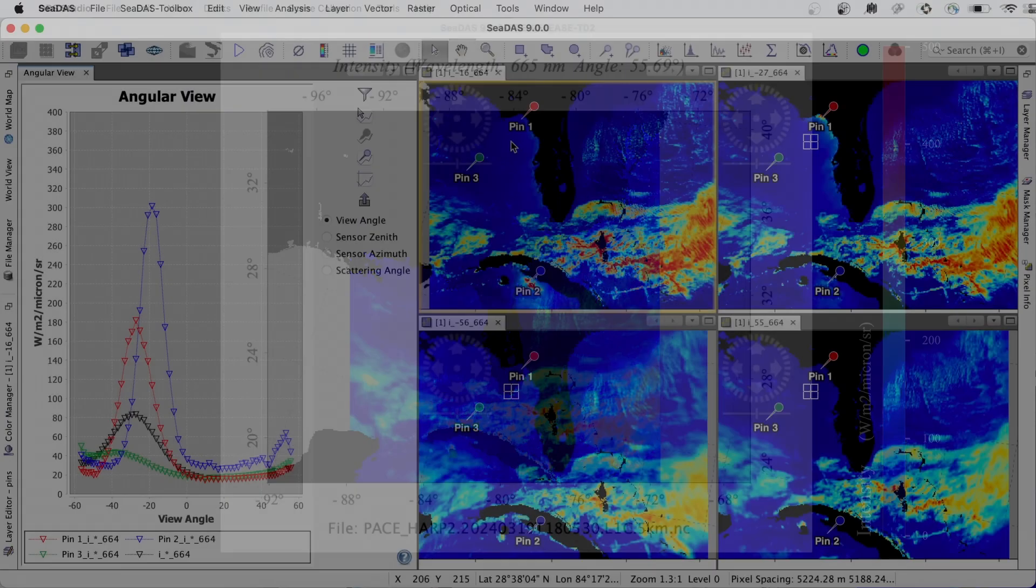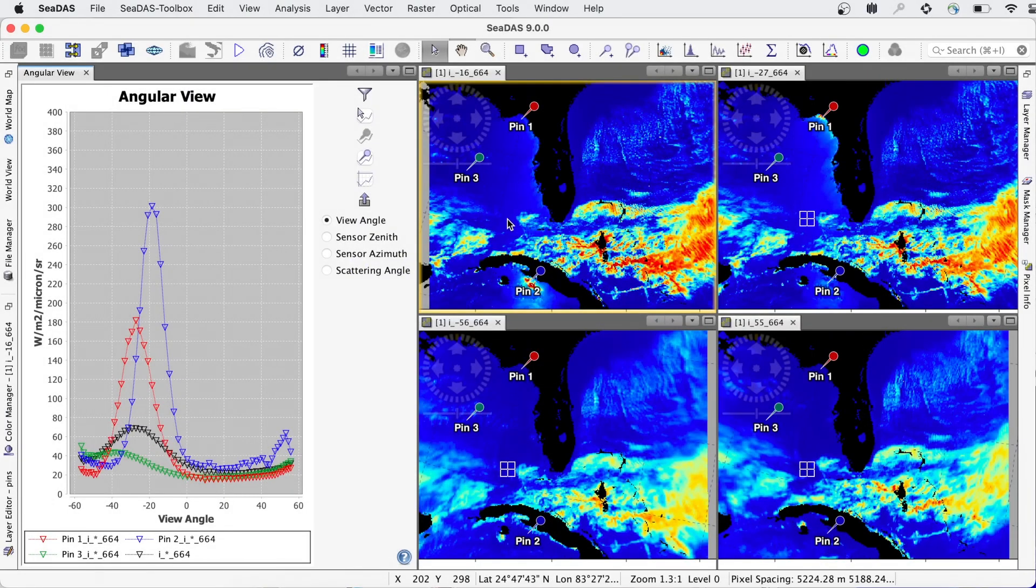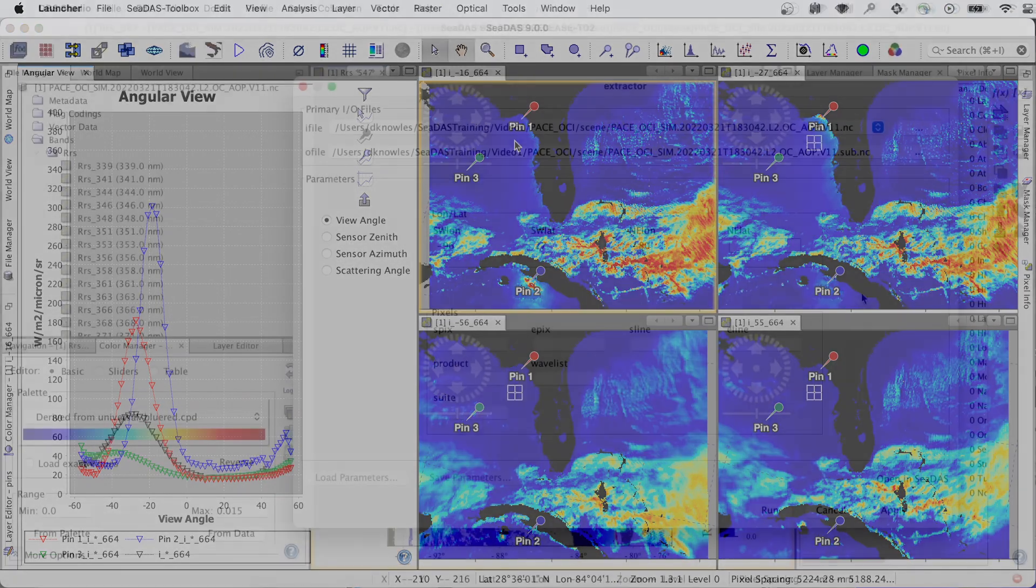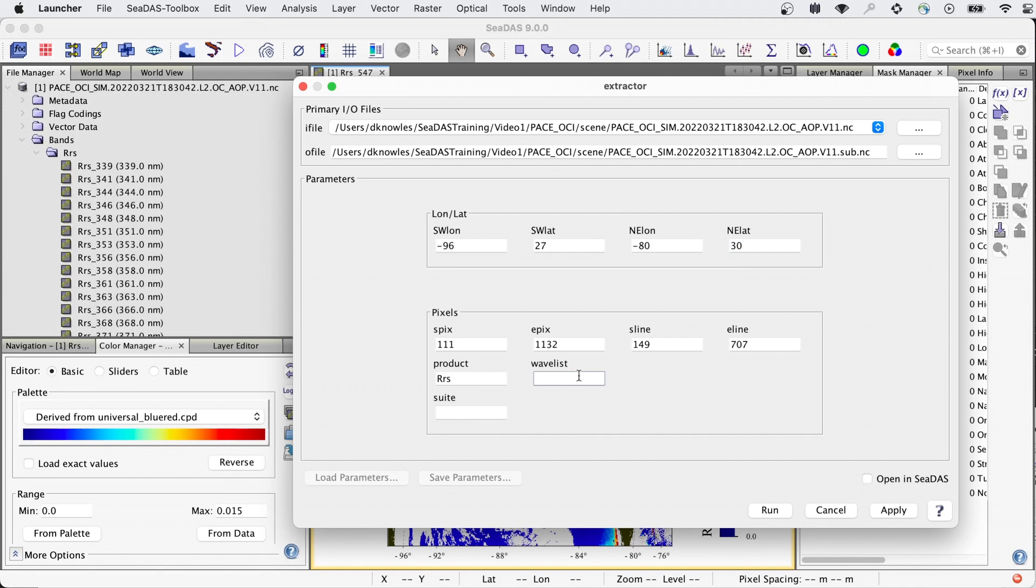Additionally, for polarimeter data is the new Angular View tool, which creates plots across sensor view angles. PACE OCI files can be quite large due to the quantity of hyperspectral bands, but CDAS has tools which allow you to extract data spatially and or spectrally to improve your system performance.